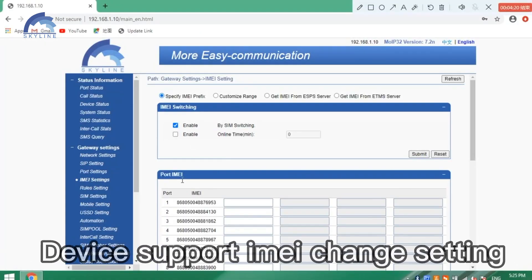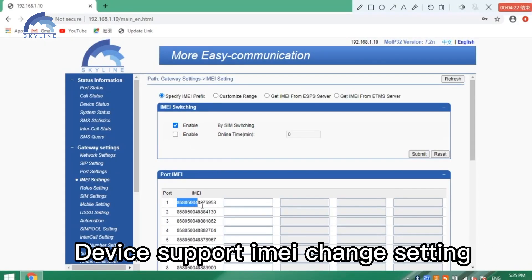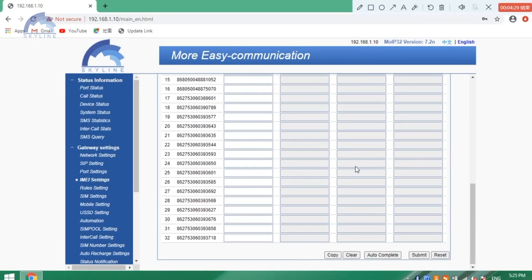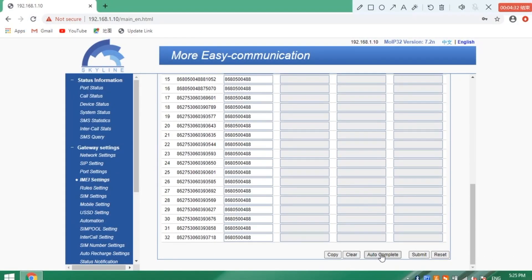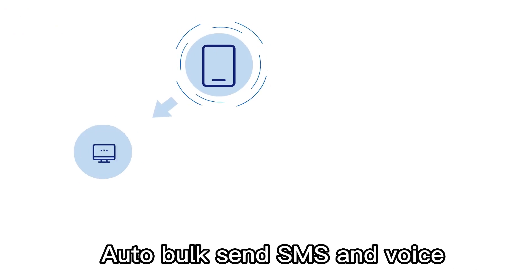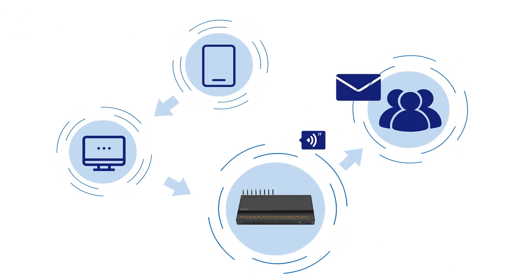For devices that support EIMA, go to device settings, then EIMA settings. Enable the auto box and SMS options.